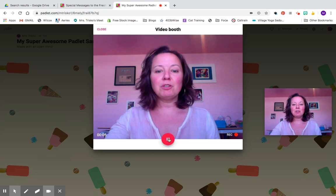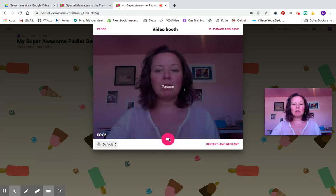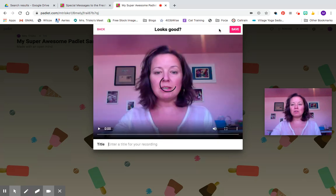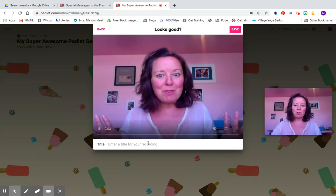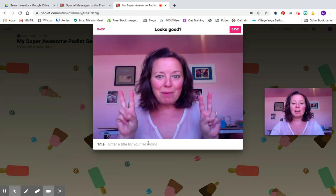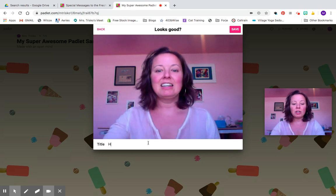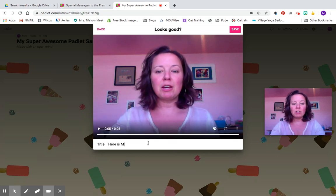Then when you're done you click the pause and it lets you play it back and save it, so you can make sure that it actually looks the way you want, it sounds the way that you want, and then if it's all good, here is Mrs. Trisco's awesome video.